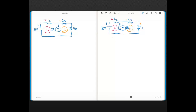Now we're going to write a KVL equation for I1. Starting at the 30-volt source: minus 30, then plus 1 times I1, plus the voltage across the current source written as the variable VCS, and that sums to zero. That's the KVL equation for I1.